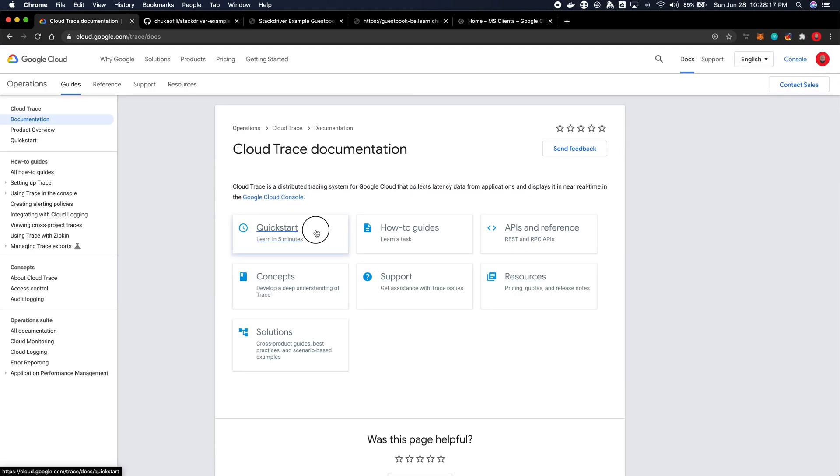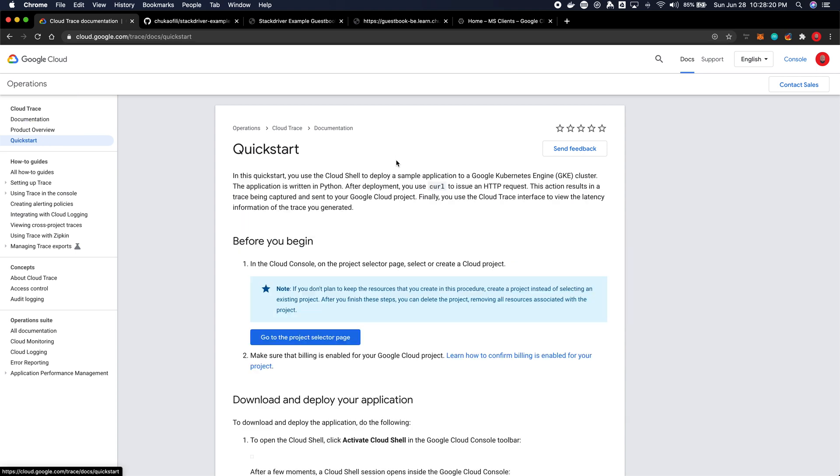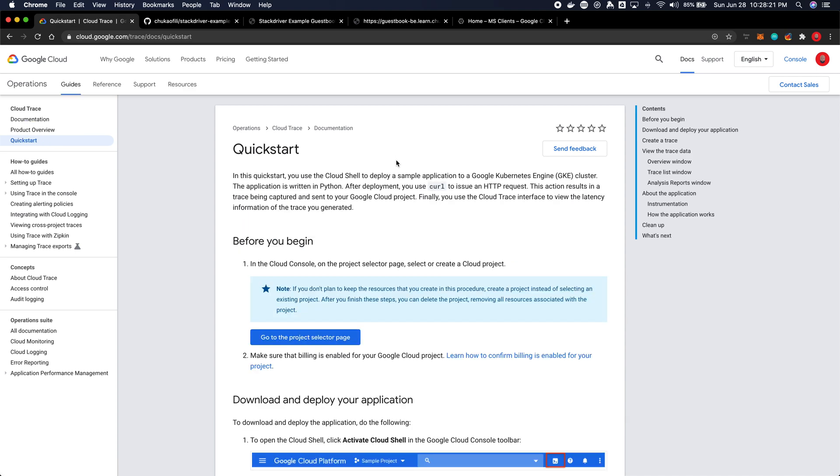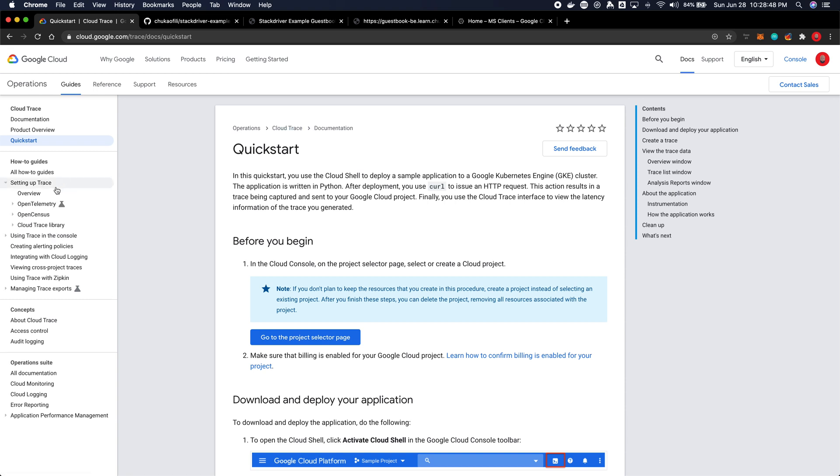Cloud Trace helps you keep track of things like how long a request cycle takes, all the actual nodes it hits, down to database queries. Setting it up is quite easy and straightforward. And the service, technically, I think it's free. But you can always check the pricing page for that.